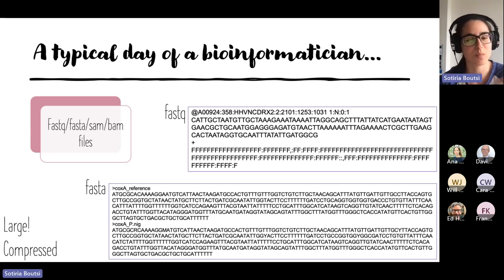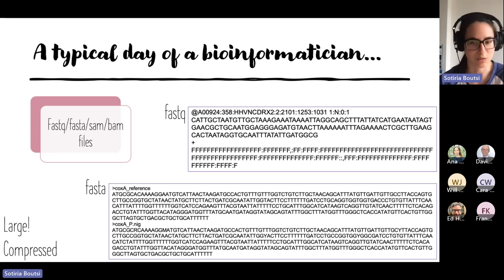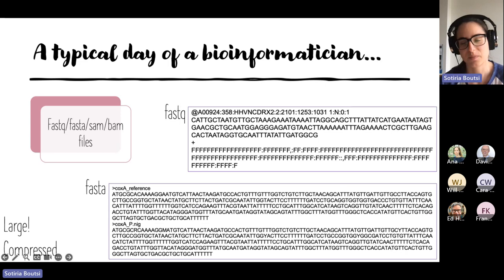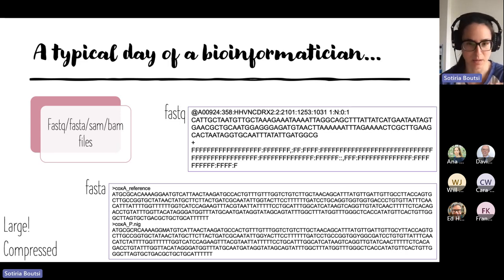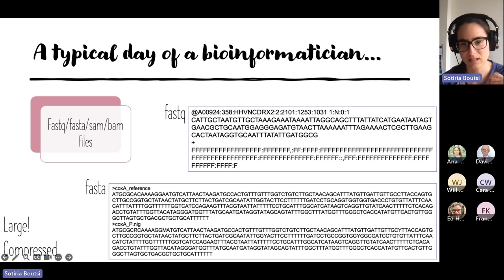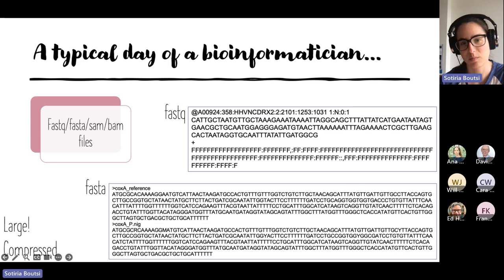A FASTQ file usually starts with the name of the sequence. If you send samples for sequencing, you'll get your data in a FASTQ file — the name of the sequence, then the actual sequence (the base pairs as read by the sequencer), then an empty line with just a plus sign, and then a line with quality scores matching each base pair. Most quality characters being 'F' is usually a good score.